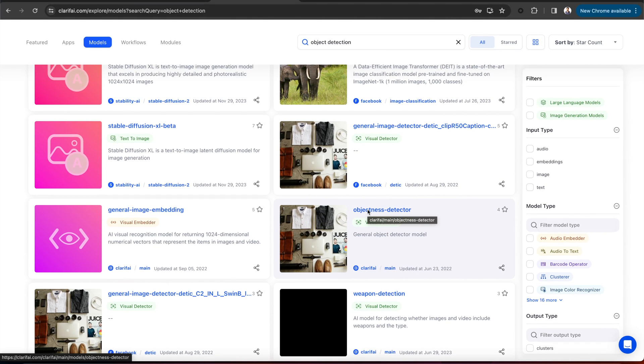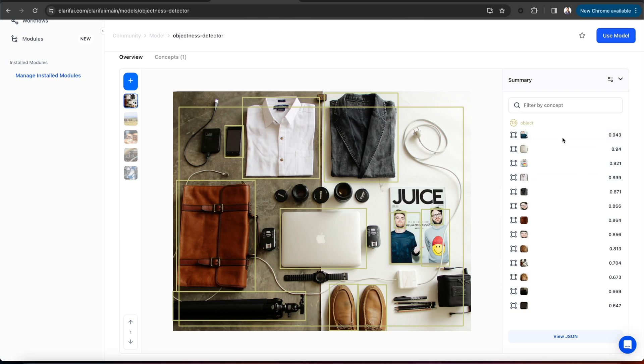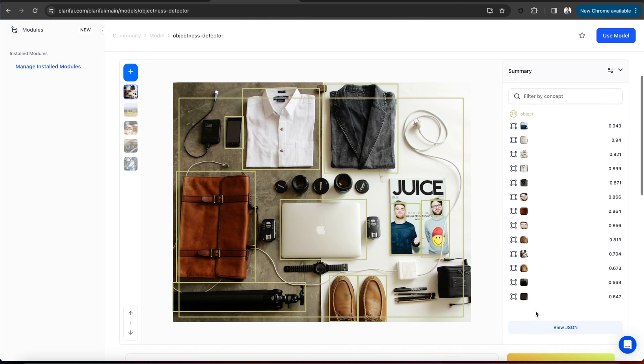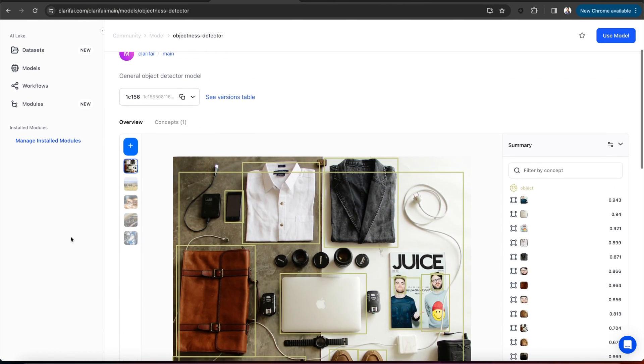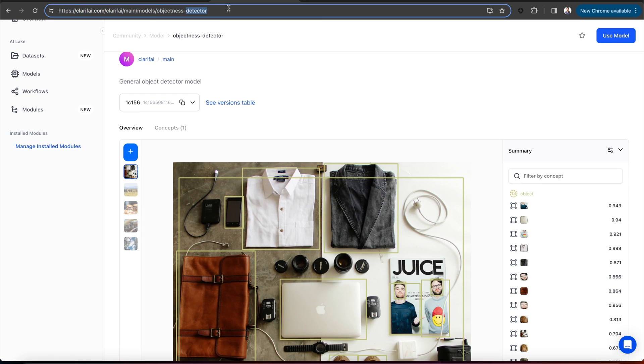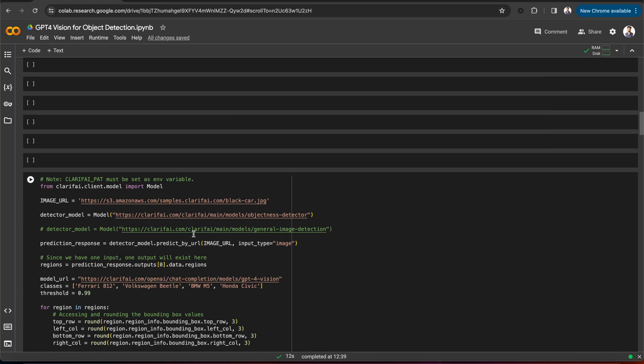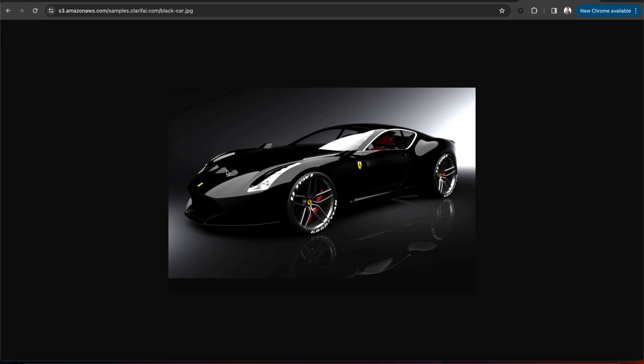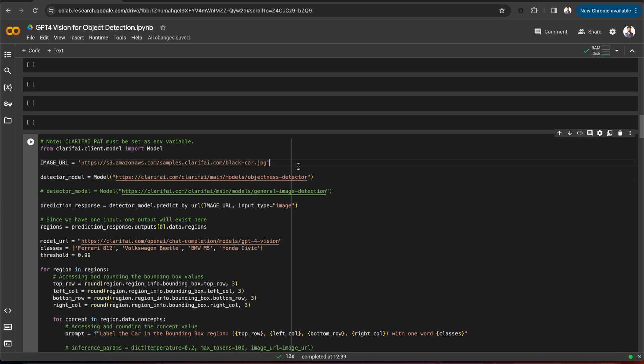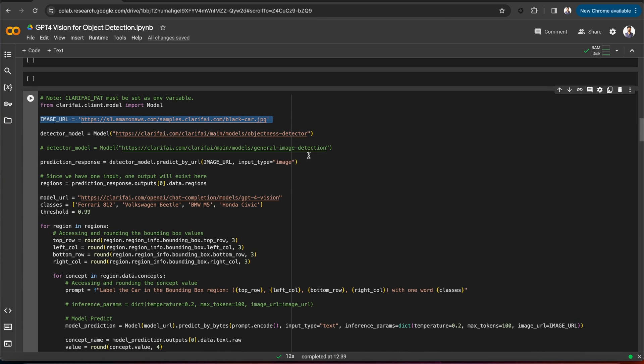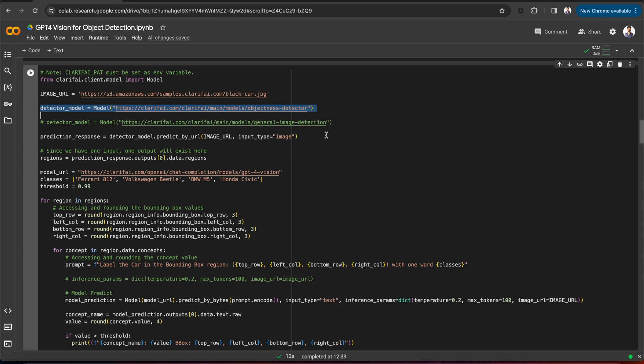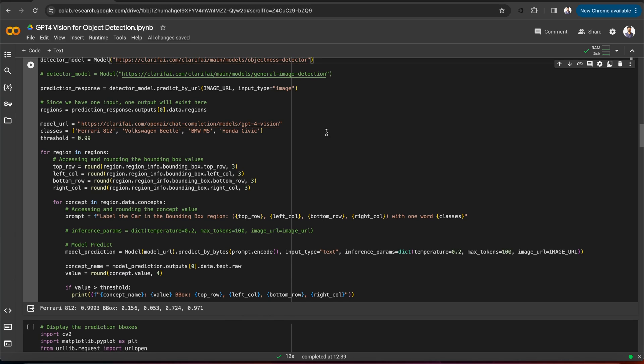Let's open it. You can see that this model detects a variety of common objects and their locations, and also generates regions of an image that may contain those objects. Now, let's use this model for object detection. Copy the model URL, and let's go to Colab and see how to get bounding boxes for an image. First, let's import the model class. This is the image URL of the car, and here I have passed the model URL and initialized the model class and running the predictions by using the predict by URL method, passing the image URL along with the input type as an image. The model will detect and return all the regions in the image, and I am storing that under Regions.